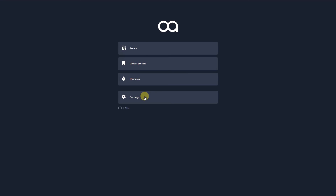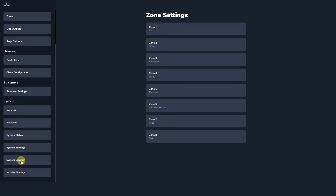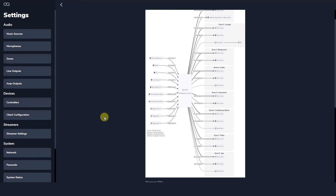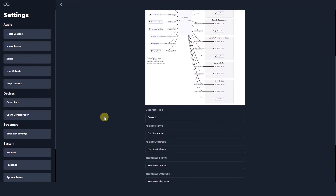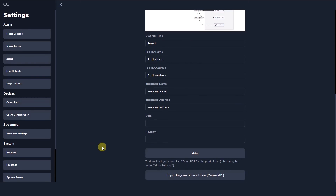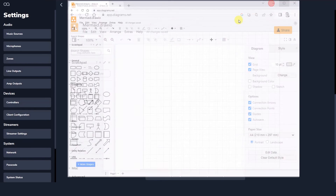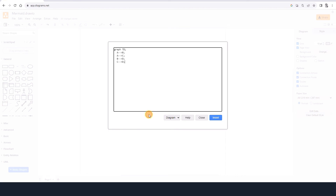To make life easier for the installer, Web App creates system diagrams that can be easily exported. Navigate to the system diagram tab and the diagram automatically generates as you make changes within Web App. Use the text fields below to add additional information before exporting the diagram as a PDF. Web App also provides a drawing export for Draw.io via mermaid diagram markup text — simply click copy and paste this text into Draw.io under 'add advanced mermaid' and your system diagram is ready to be edited outside of Web App.